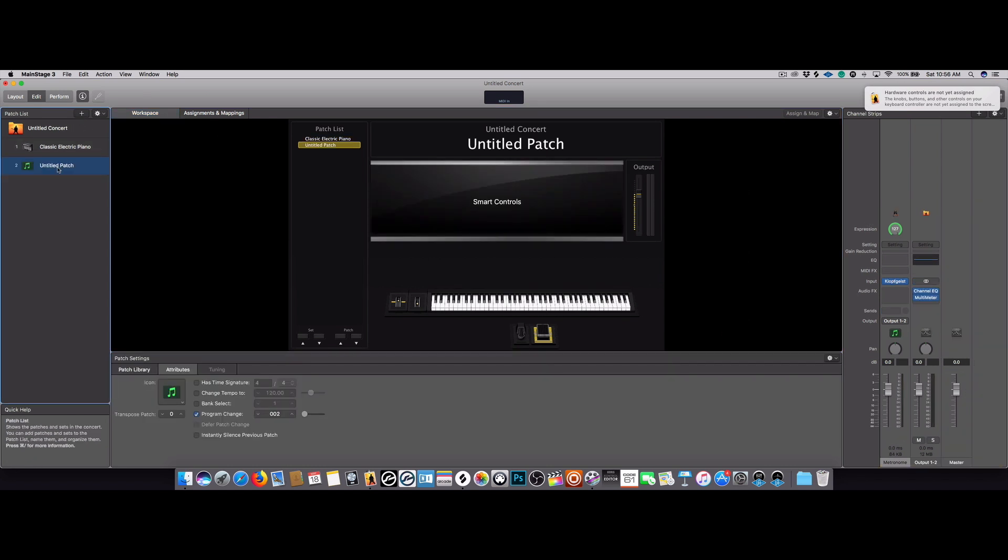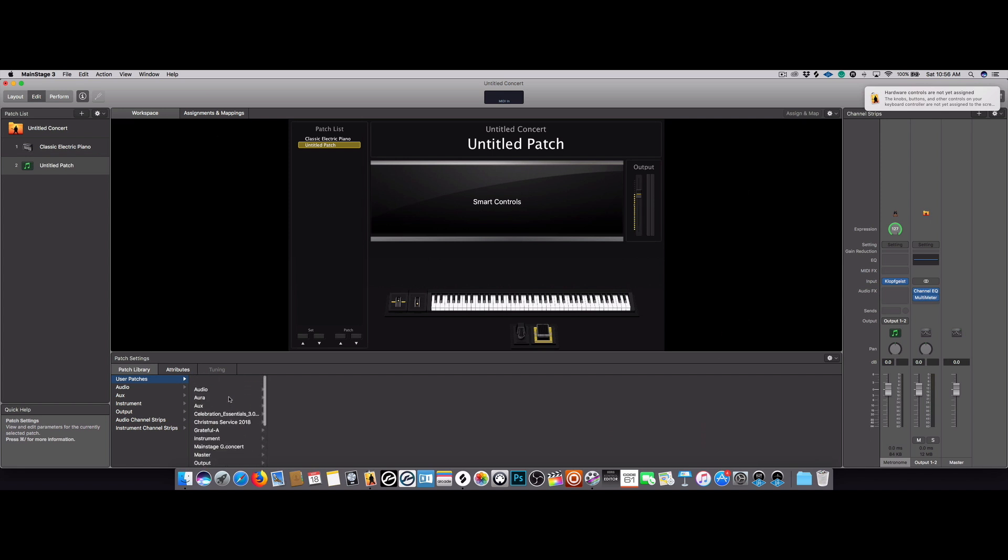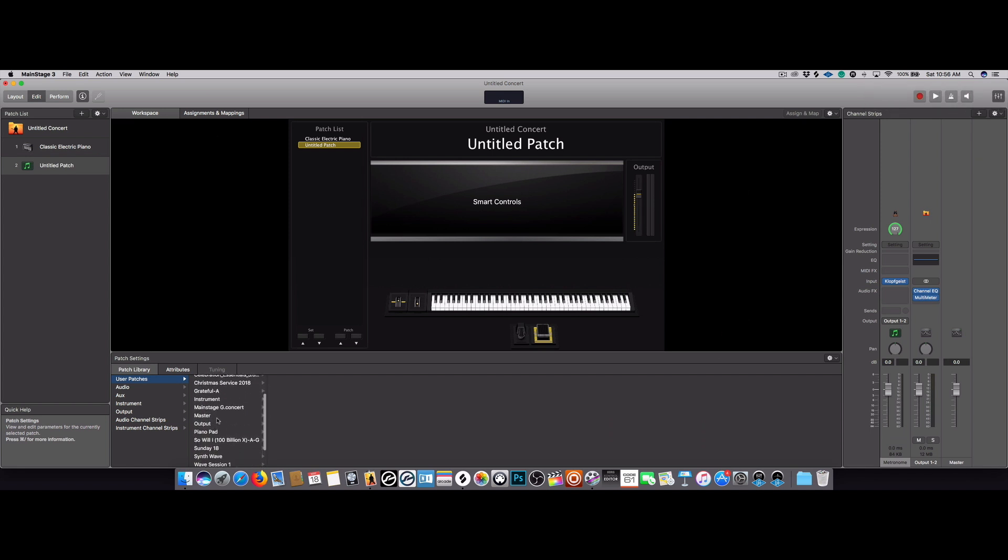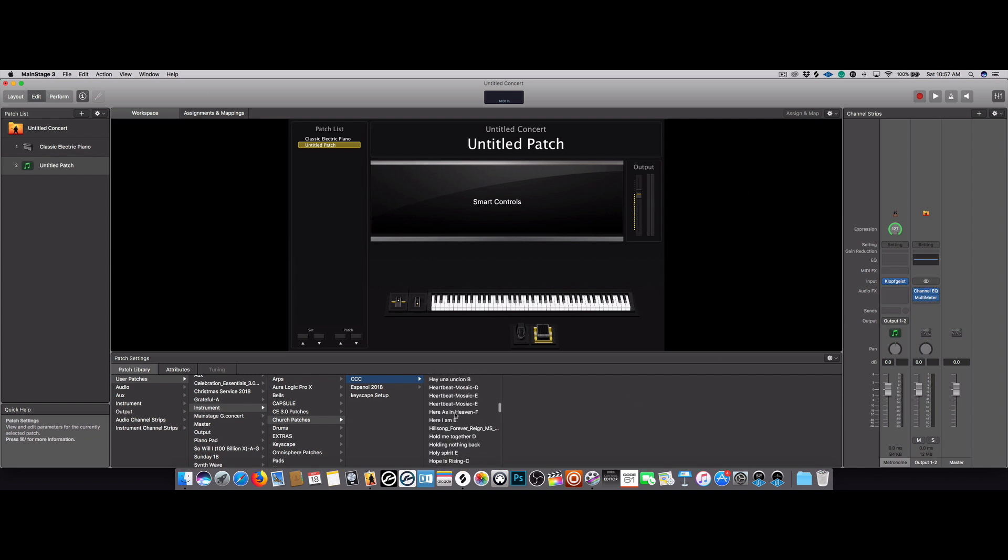Select the patch. Now go to the patch libraries here at the bottom in the inspector window, go to user patches and then look for that folder where you saved it. So for me it's going to be instruments and then church patches CCC, and I just got to look for that patch, Here as in Heaven.